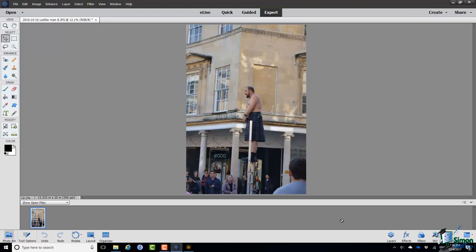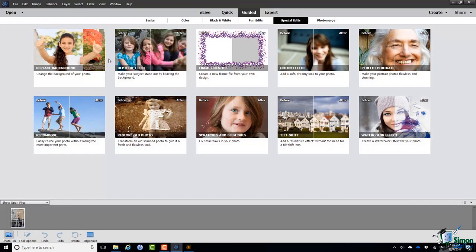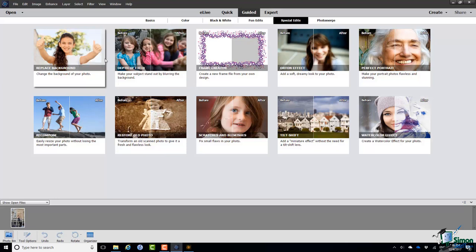First, I'll go to Guided. The category I'm looking for is Special Edits and Replace Background.